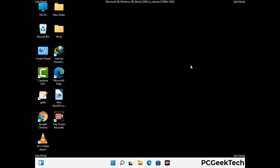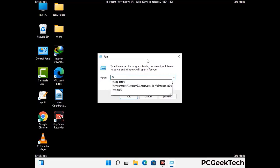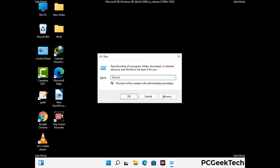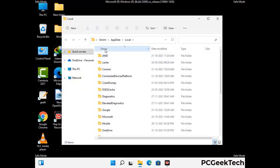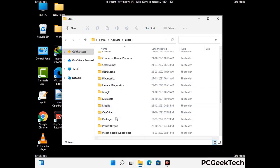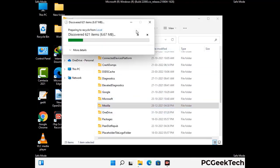Again press the Windows and R buttons together on your keyboard to open the Run box. Now type in %localappdata% and press Enter. Find and remove any suspicious files or folders related to the virus, and also look for any files created at the time the virus attacked your PC. Be careful and don't remove any important folder.